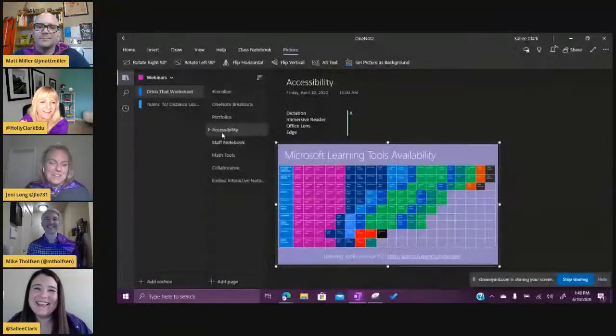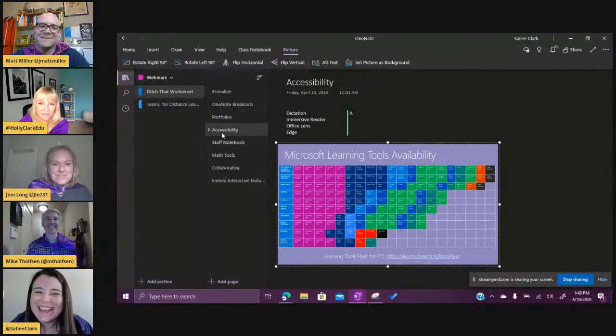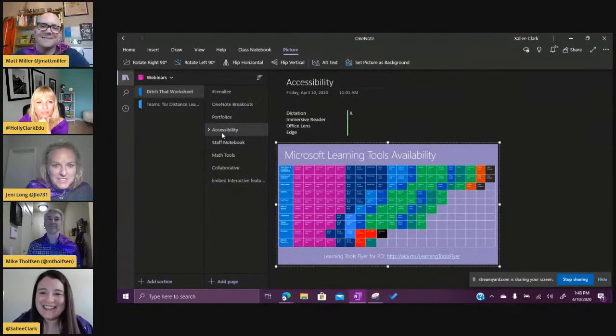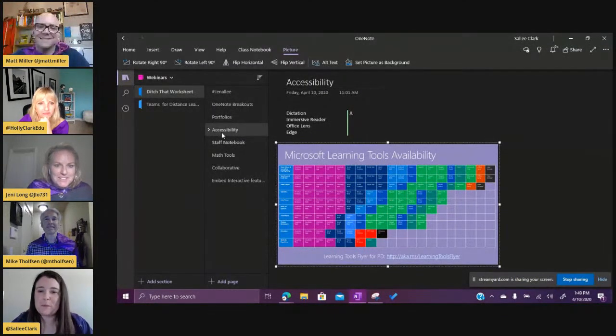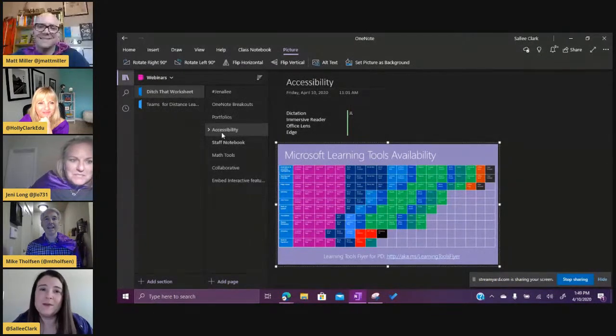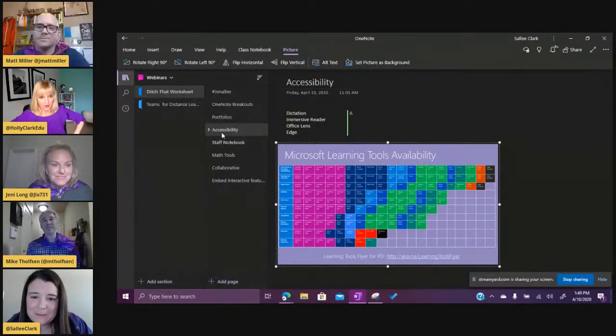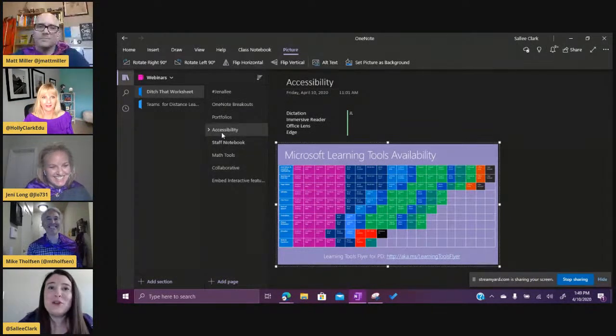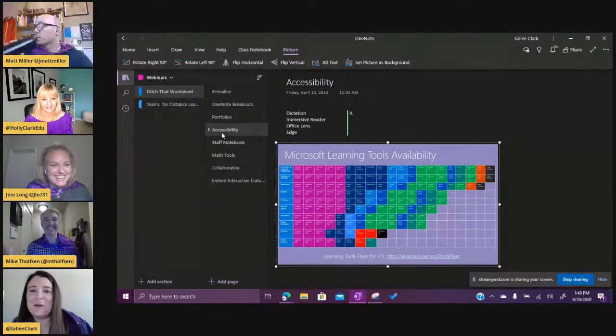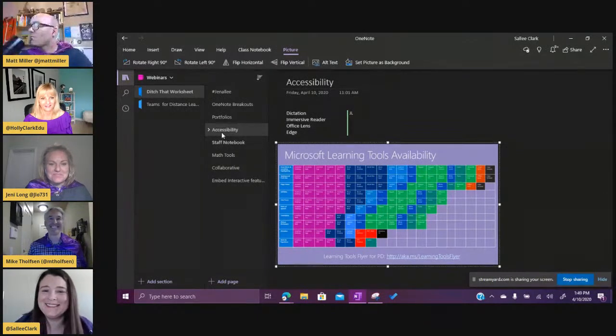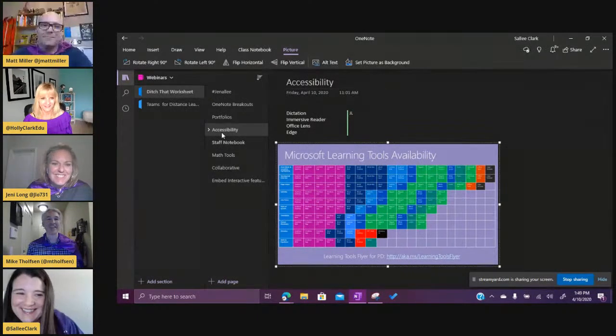Along those lines, the next thing we want to talk about is accessibility and all of the amazing accessibility features. I know it's being updated all the time — we keep trying to keep up but we can't! One of the things we love about OneNote is all of the accessibility tools built right into it, and especially Immersive Reader.